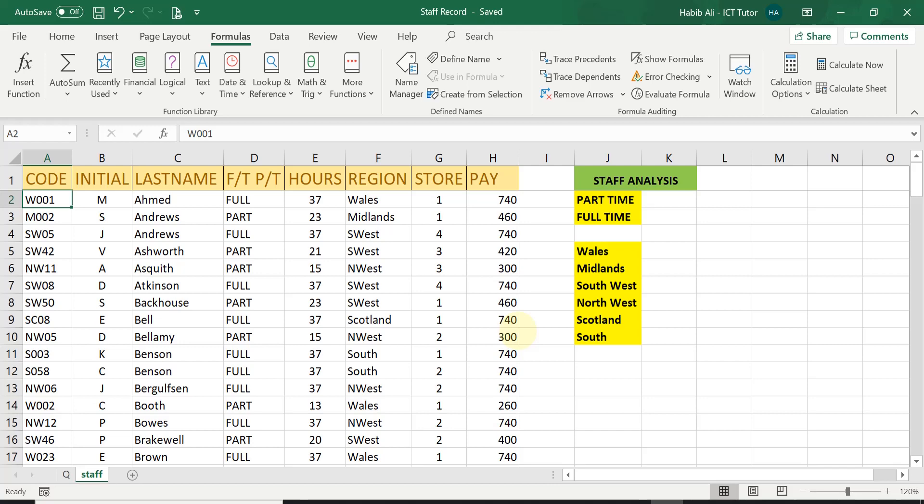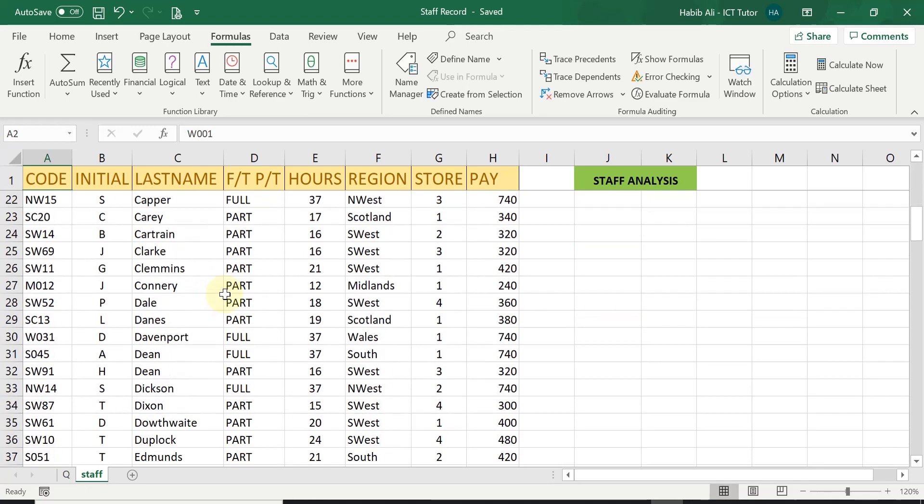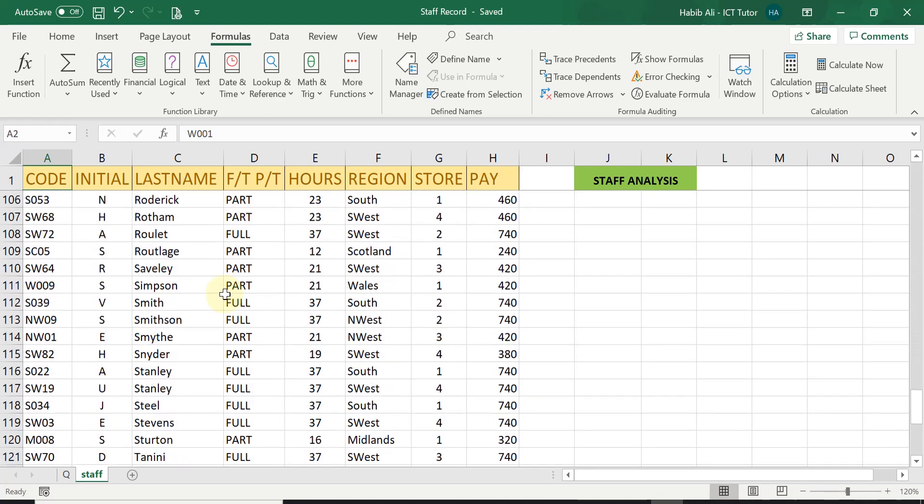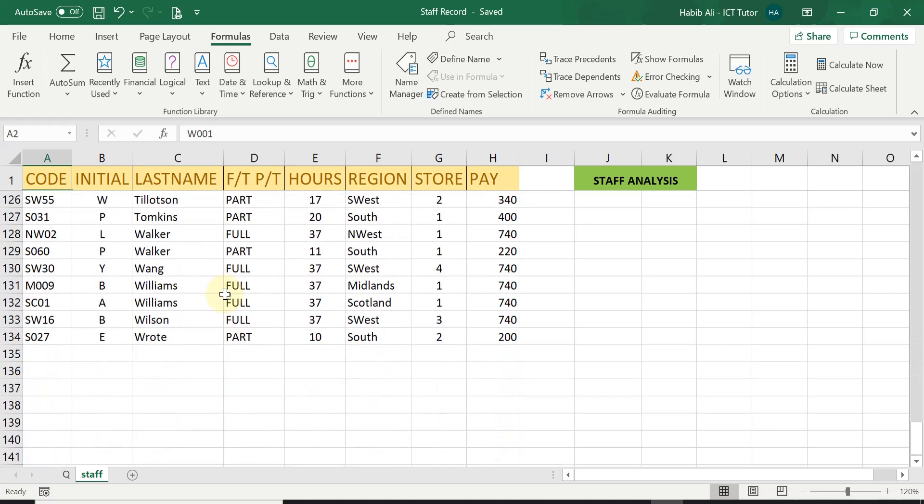For today's lesson I'm using a spreadsheet called staff record which has a lot of information about the staff. I'm just going to scroll down and show you the number of records I'm talking about.